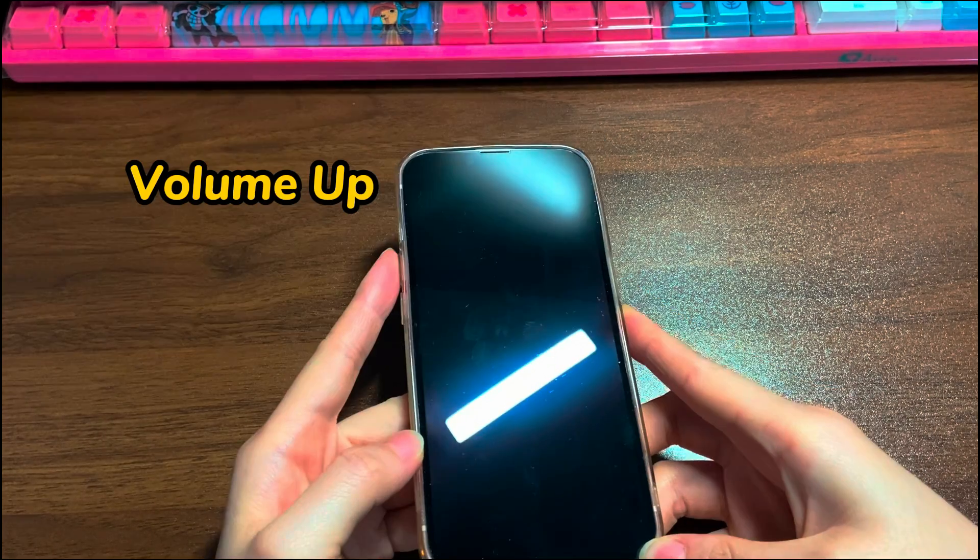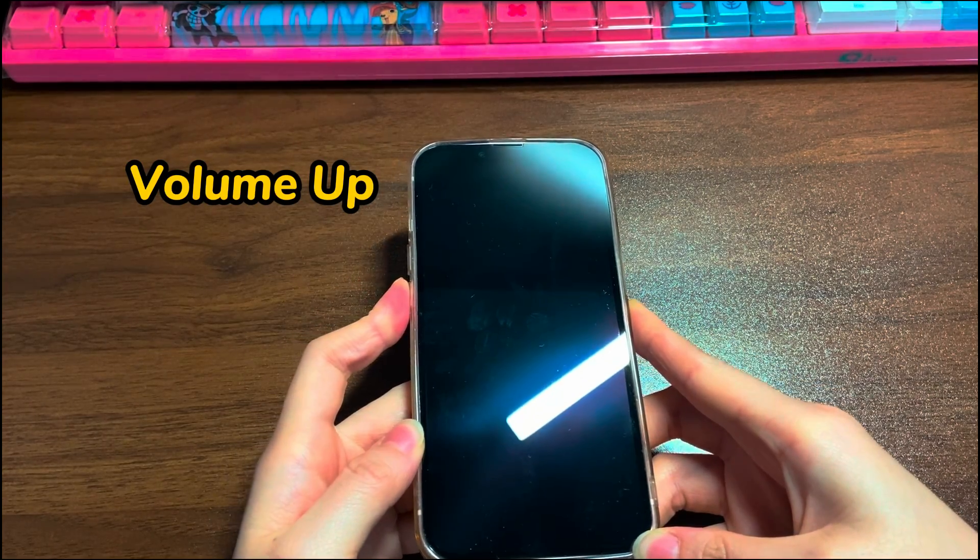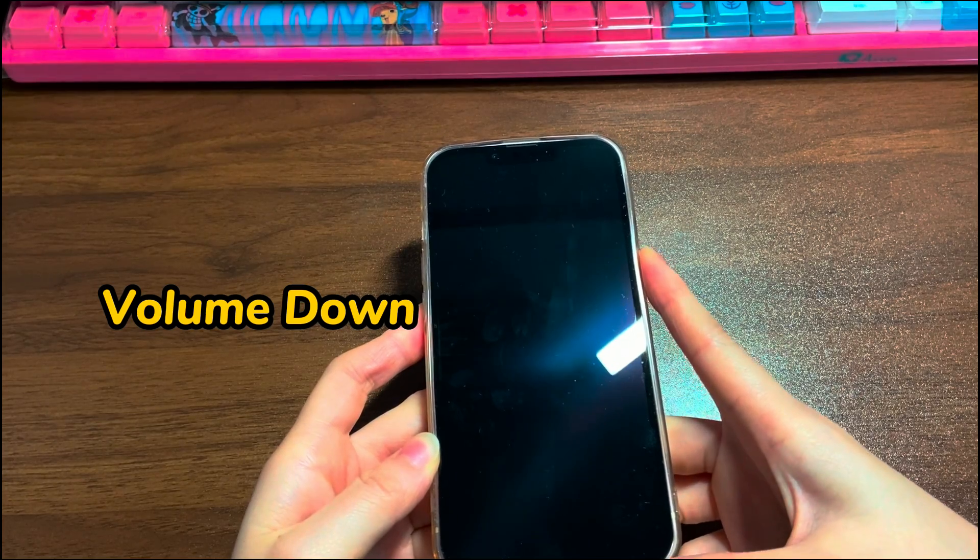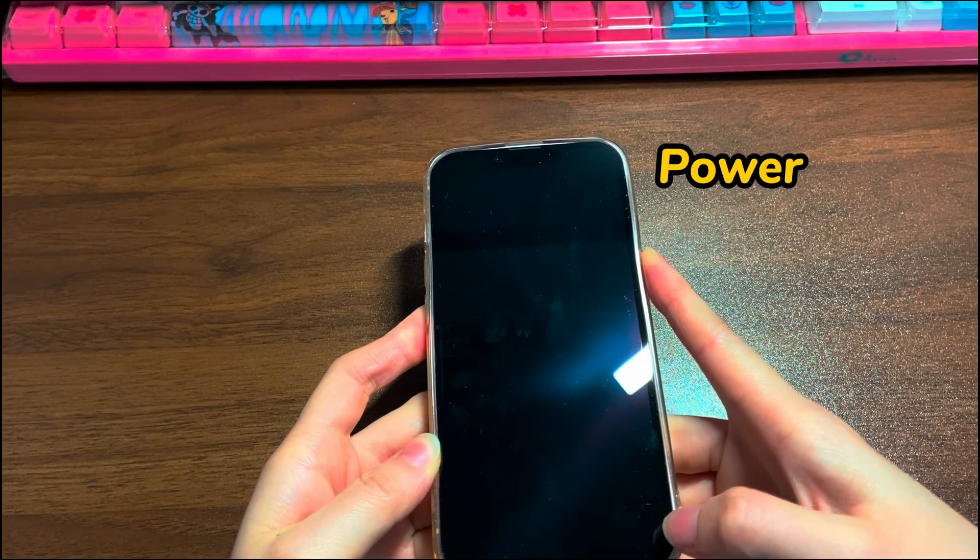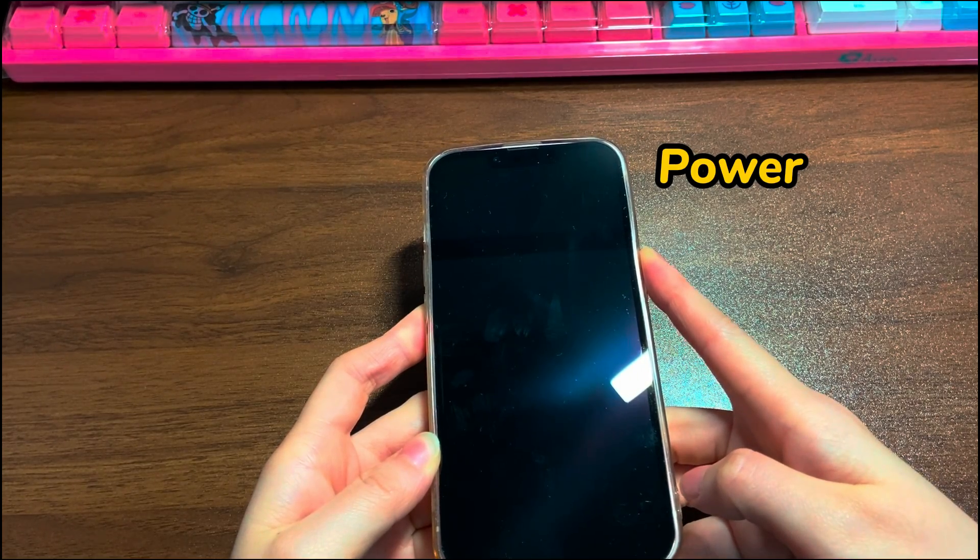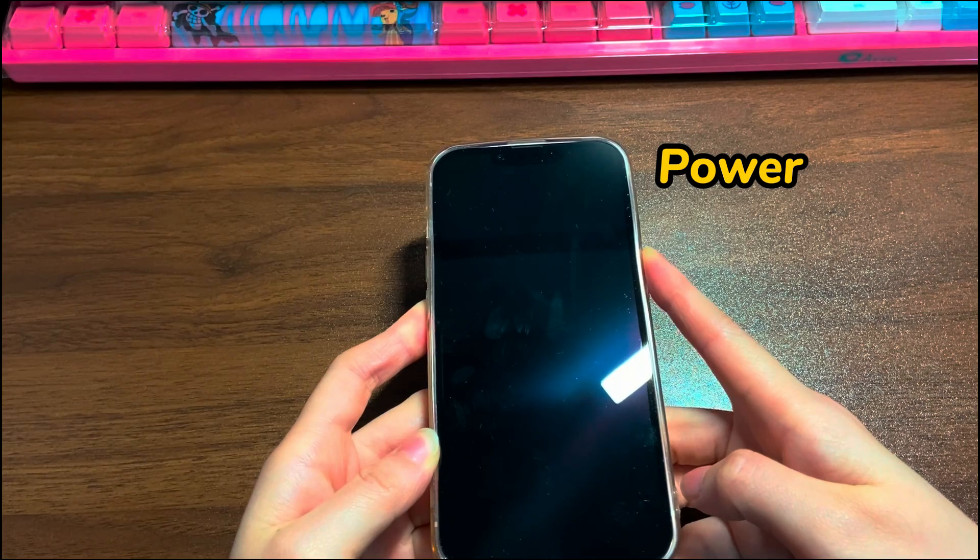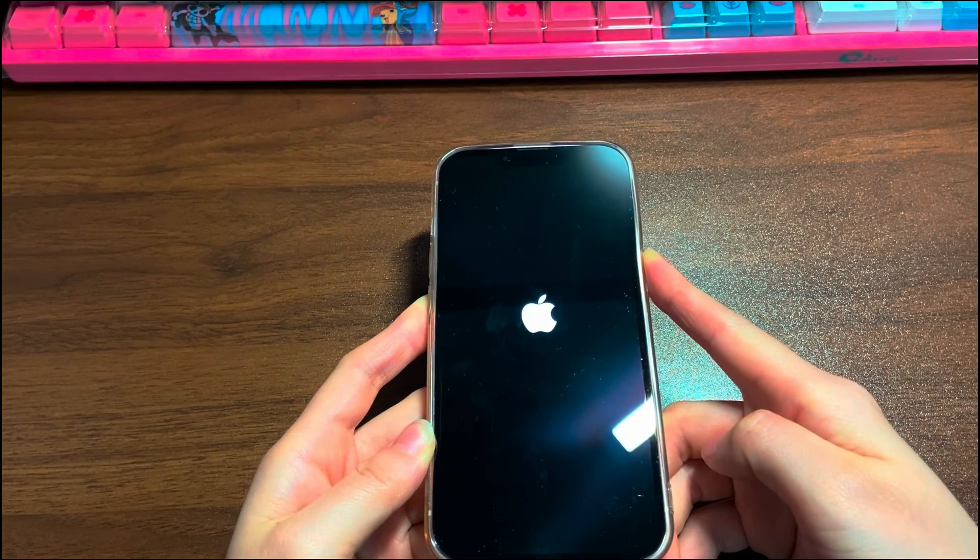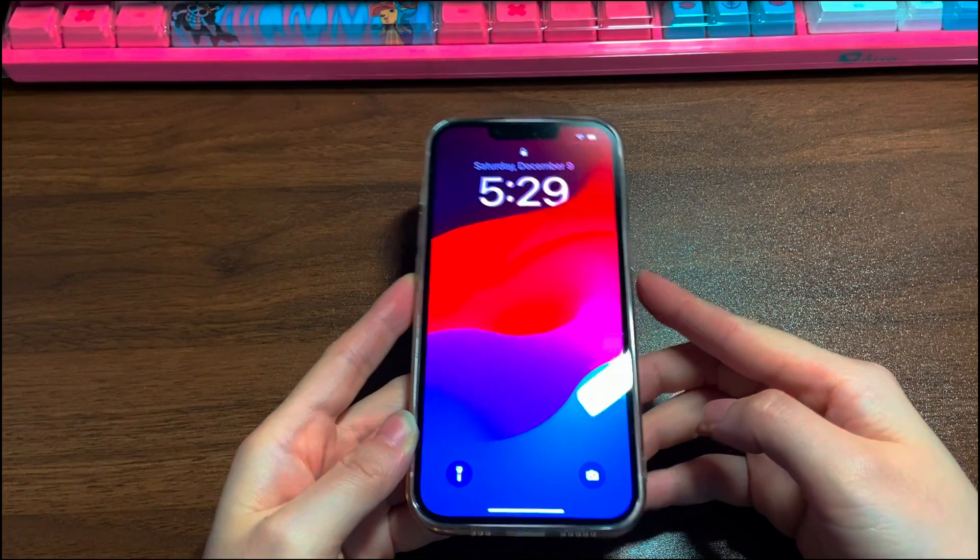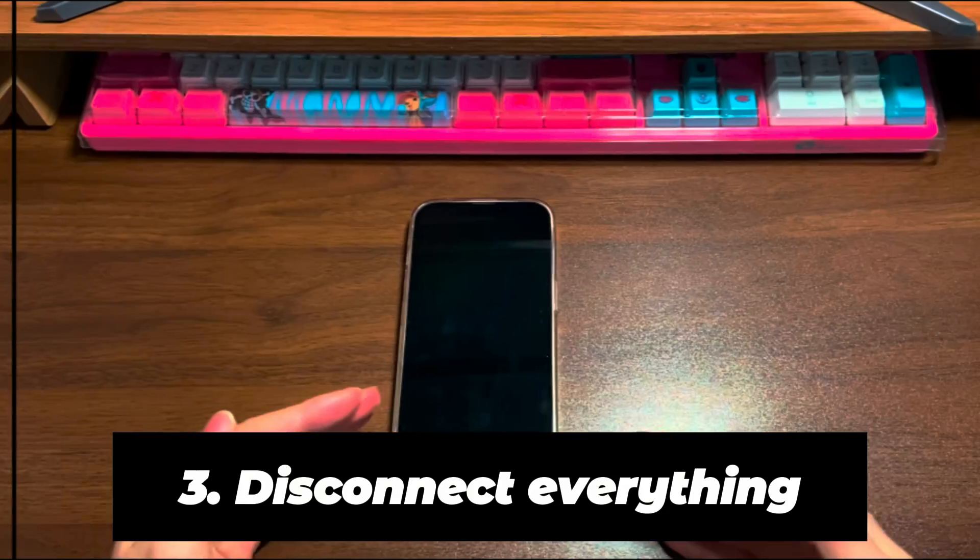It's the same as doing a power cycle, so all your data will be safe. Go through these steps: Quickly press the volume up button then release. Quickly press the volume down button then release. Then, keep holding the side button until you see the Apple logo on the screen. A few seconds later, your iPhone 14 should turn on past the black screen and boot up.